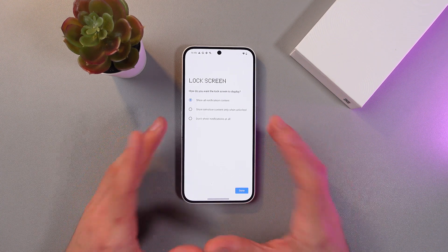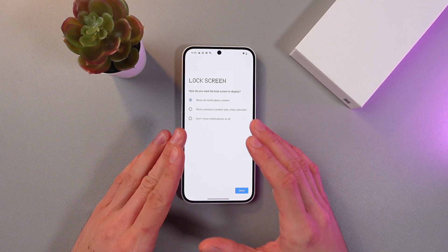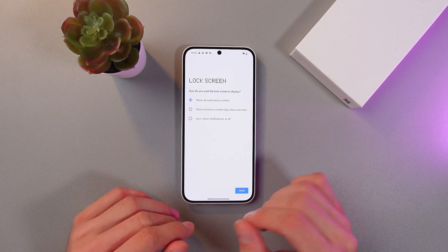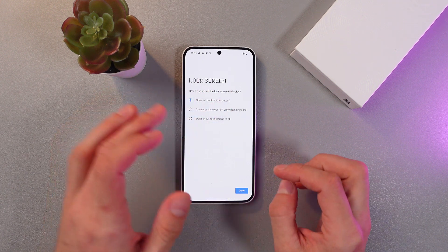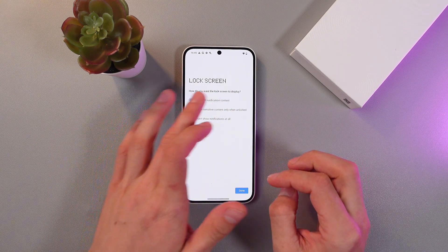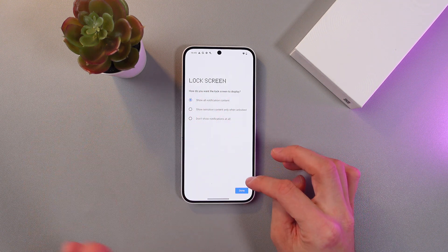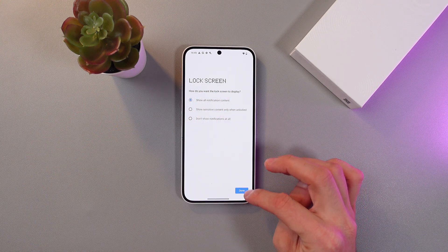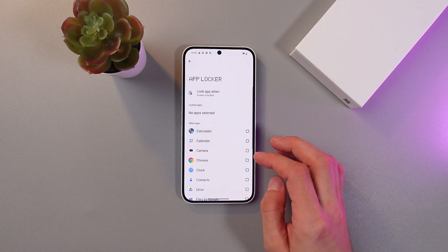So lock screen — when do you want the lock screen to display? Show all notification contacts, show only sensitive contacts, don't show notifications at all. I'll just leave it at show all.